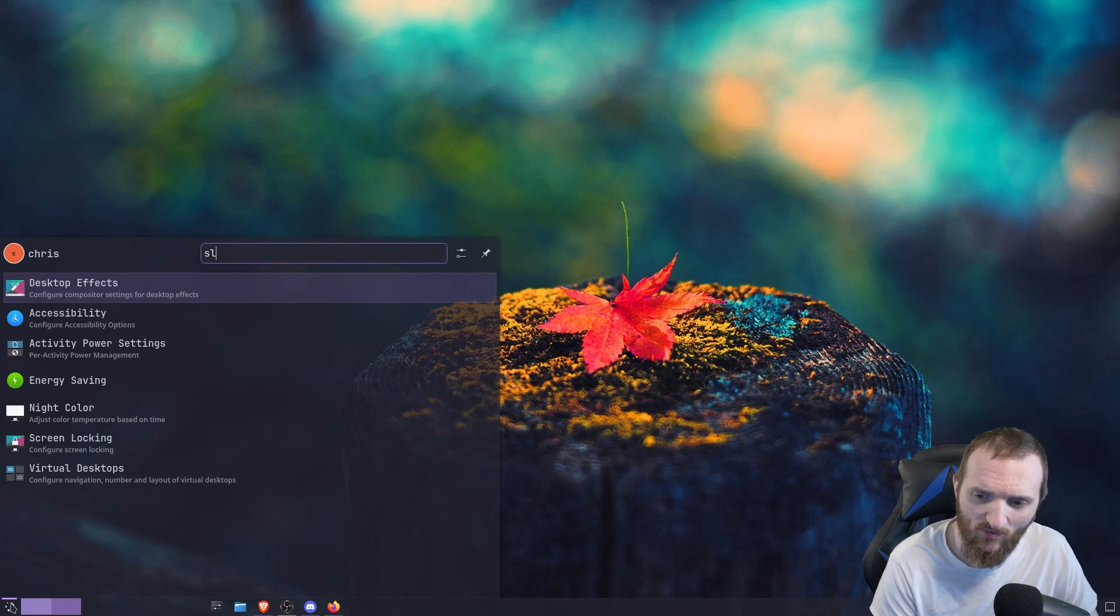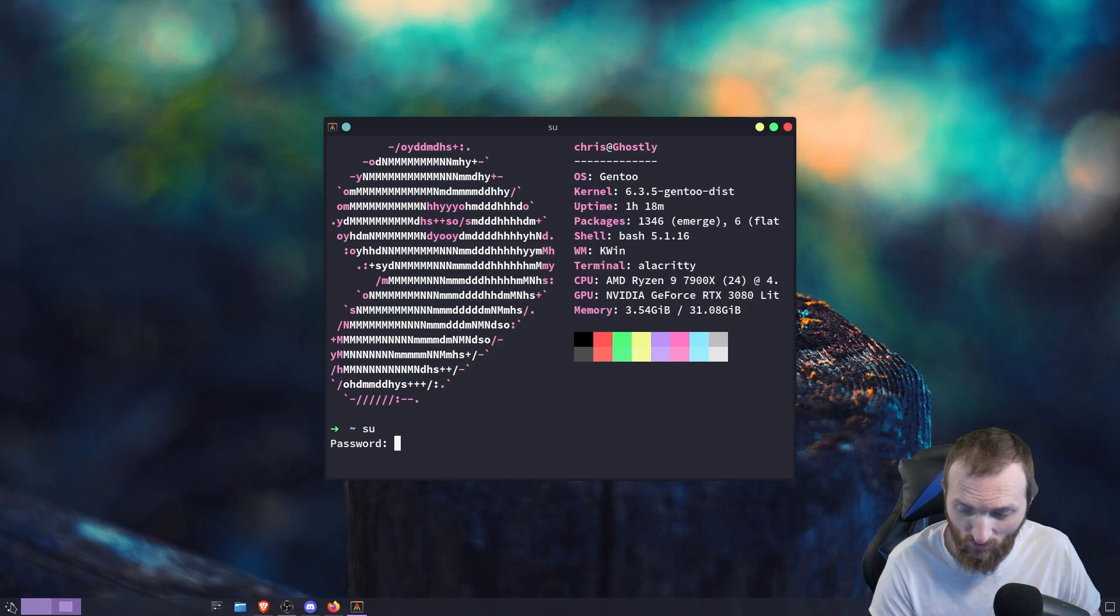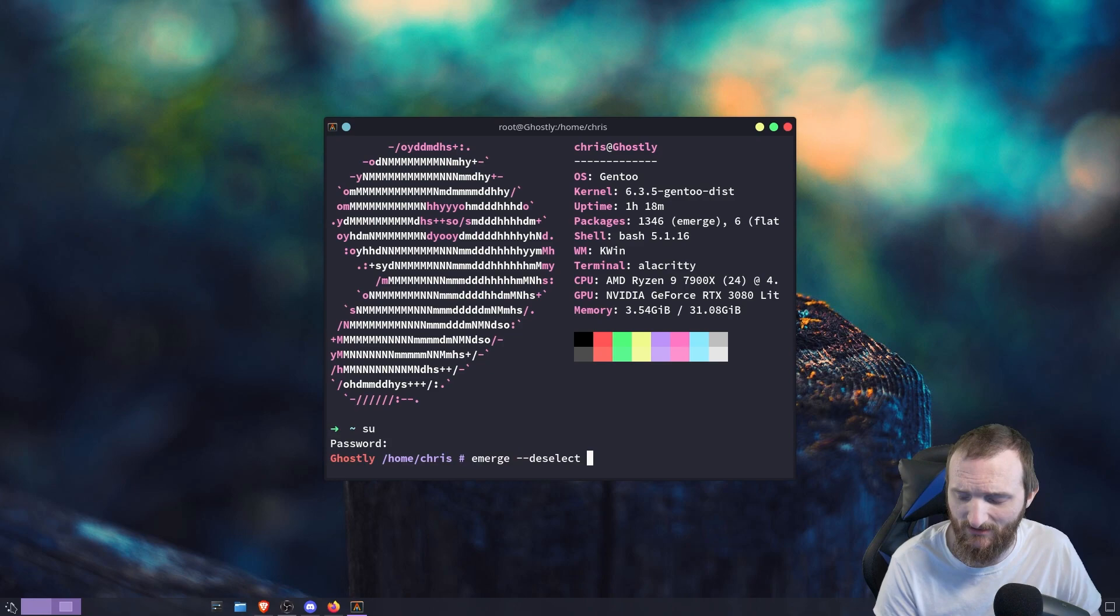So for that reason, what we're going to do is we're deleting nano. And I'm going to delete it.